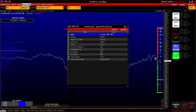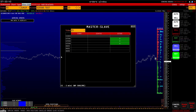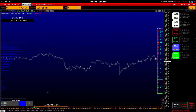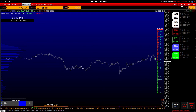Contract specification: contract features for each selected instrument – you can learn about parameters such as minimum price step, margin, etc. Master-slave: management of master and slave accounts. You can link other accounts to one master account so they follow your trades. There is also a separate video about this. For example, after opening arbitrage trades, positions on slave accounts are also opened.